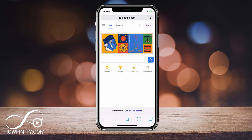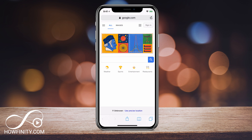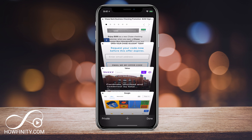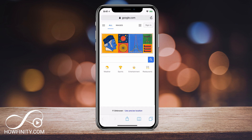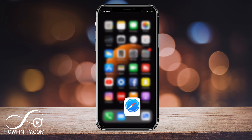Hey everyone, in this video I wanted to show you how you could clear your browsing history on your iPhone. I'll show you a couple of different ways. So if you want to be super safe about it, make sure your history is erased, do both of the things I'm going to show you how to do.